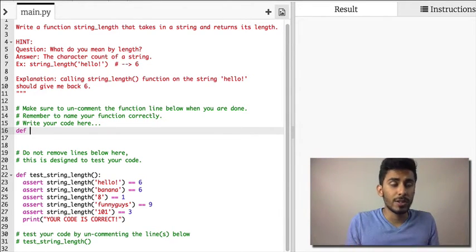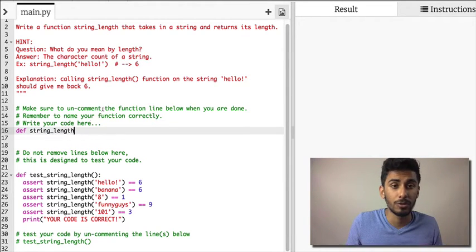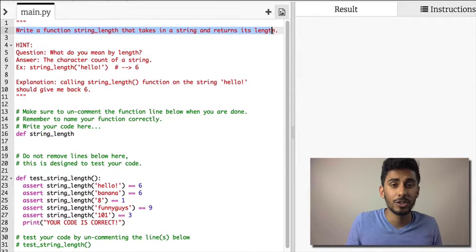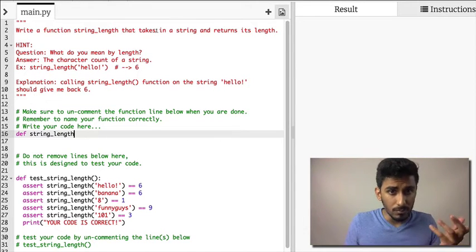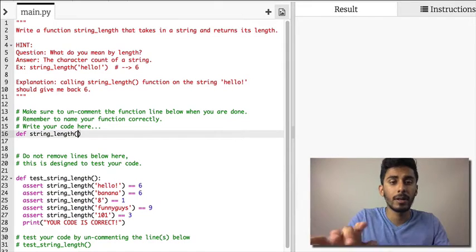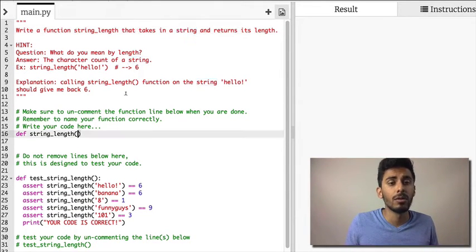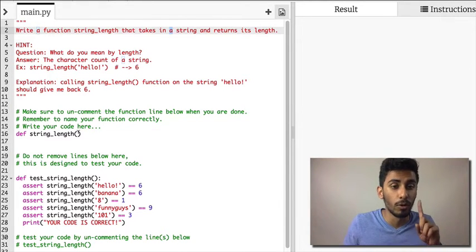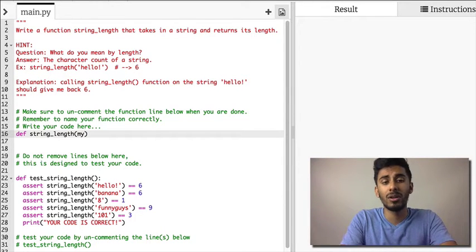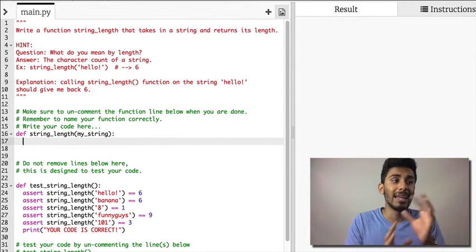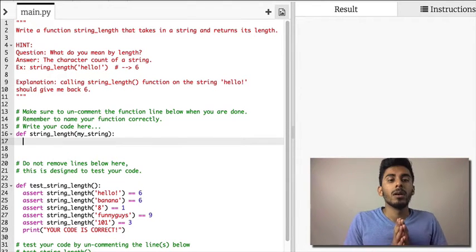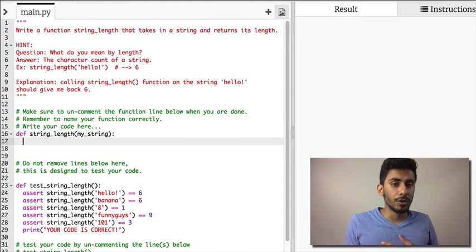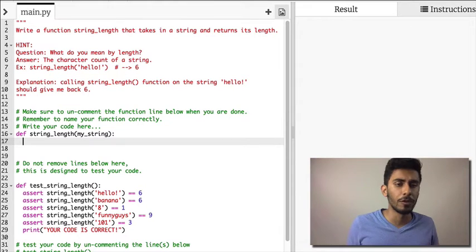So first thing I'm gonna do is def, because it's a function. Then string_length, because that's what I told you the function name should be, right? Write a function that takes in a string and returns its length. Inputs, how many inputs does it take? It takes in a string. So the word 'a' should give you a hint that it's only one thing. You can say string, you can say my_string, you can call it whatever you want. I'm just gonna call it my_string to let you guys know that there's no special meaning behind the word string itself.